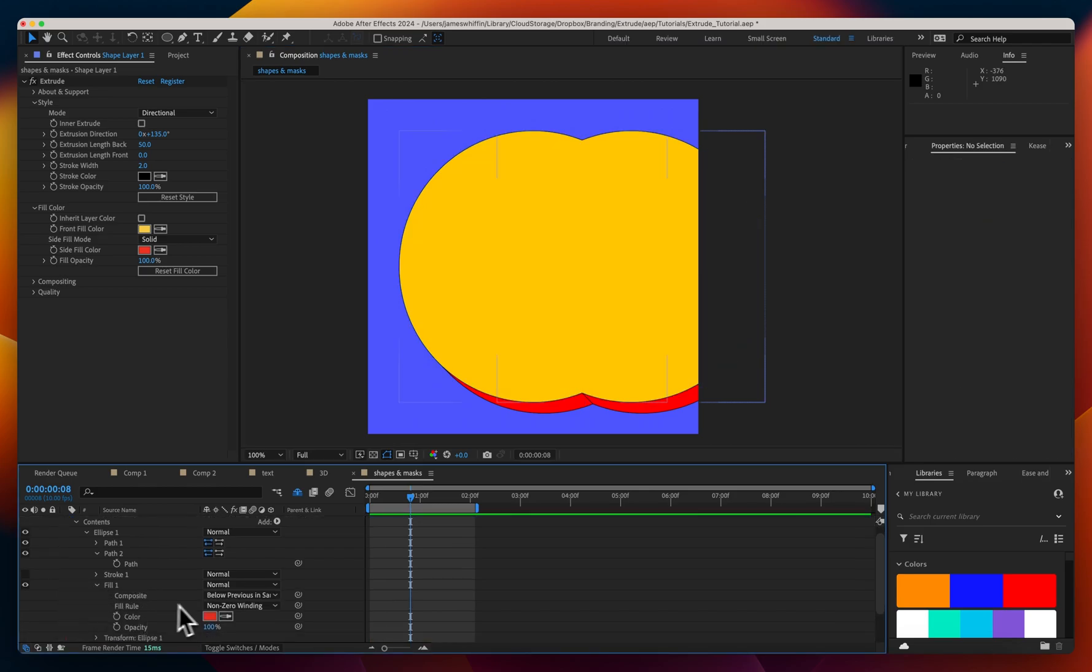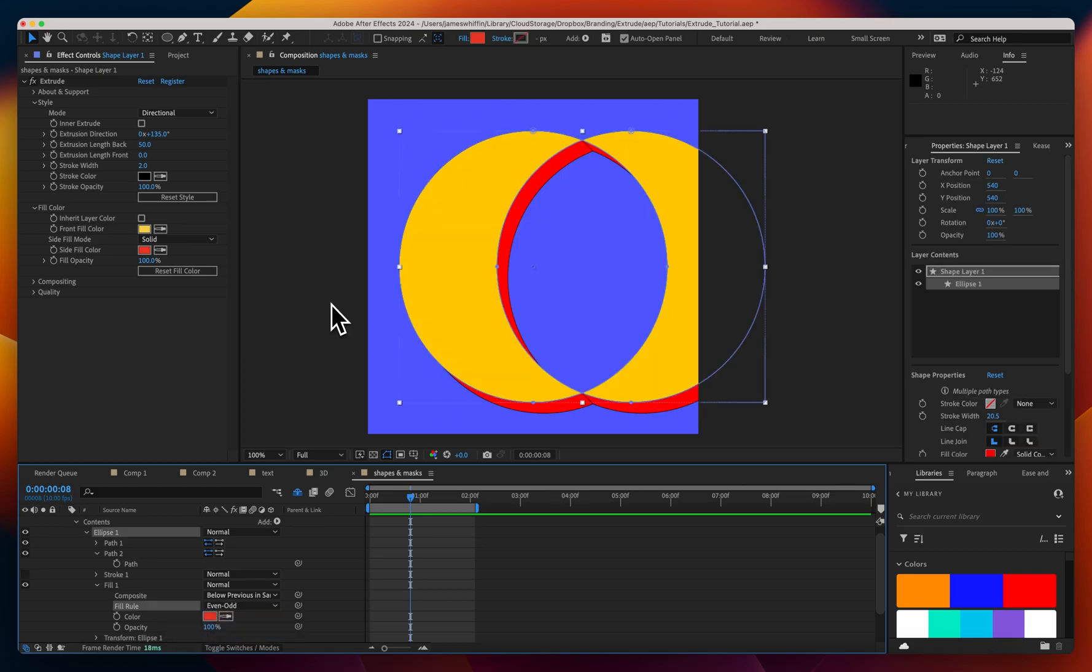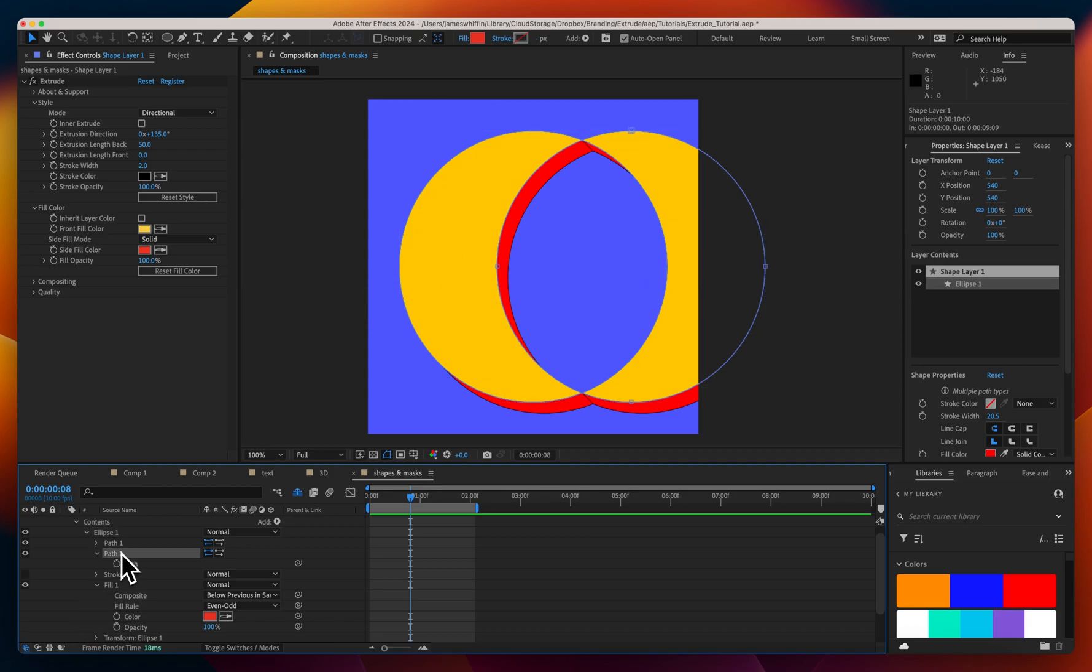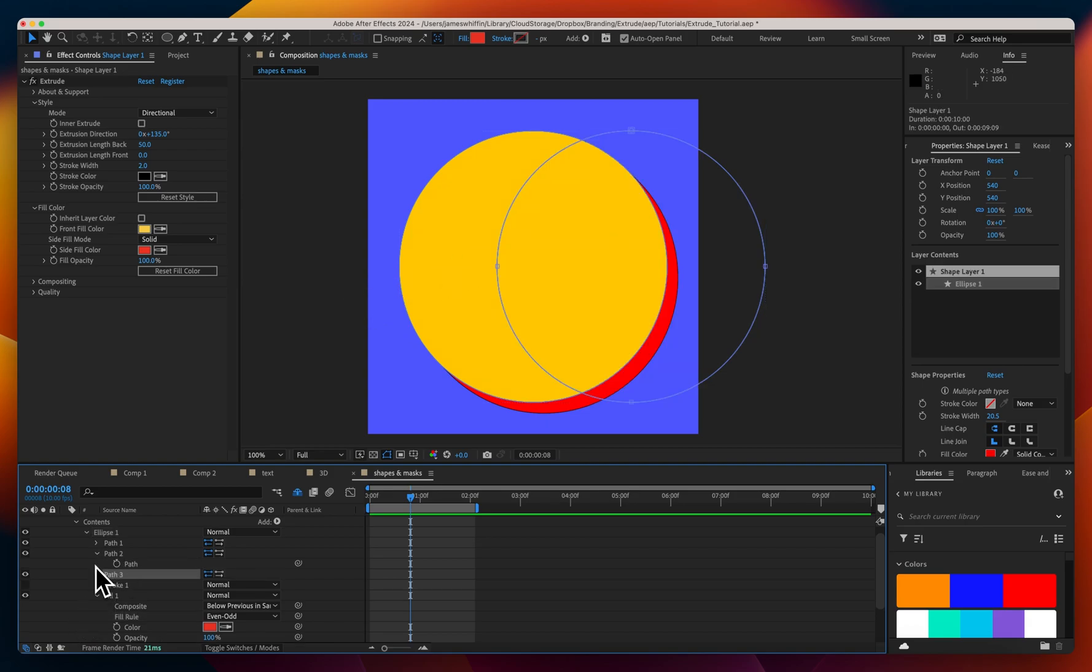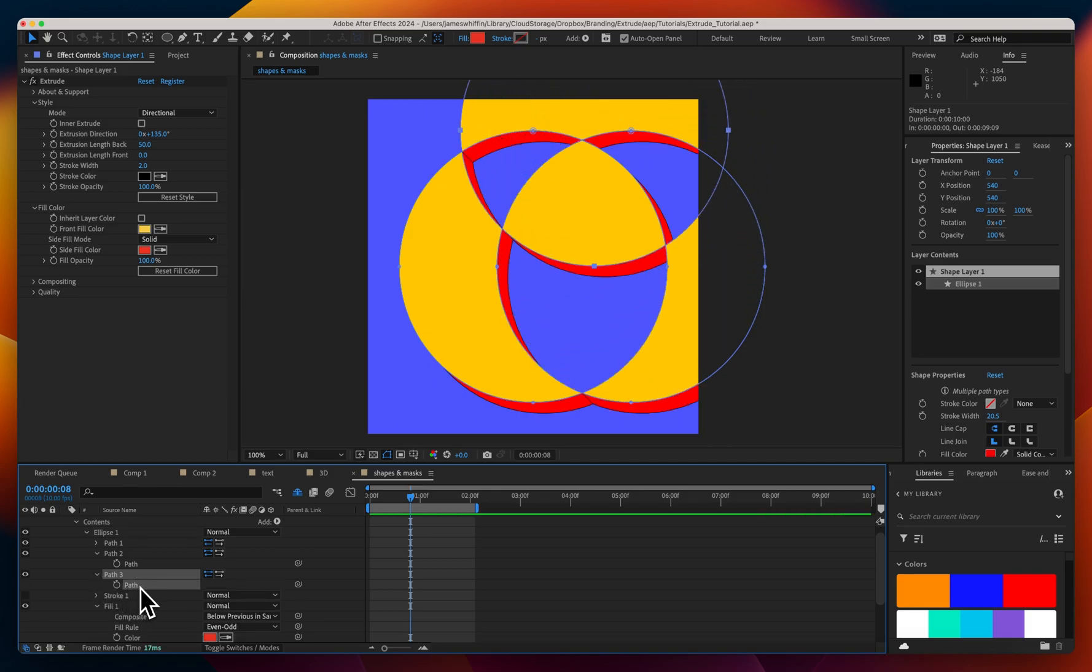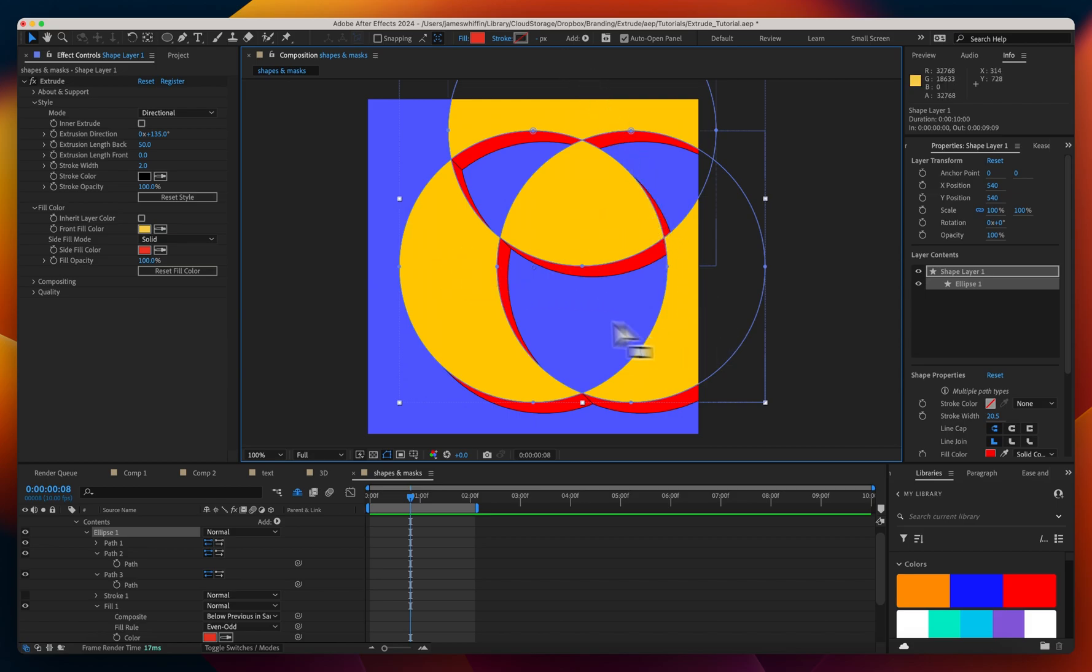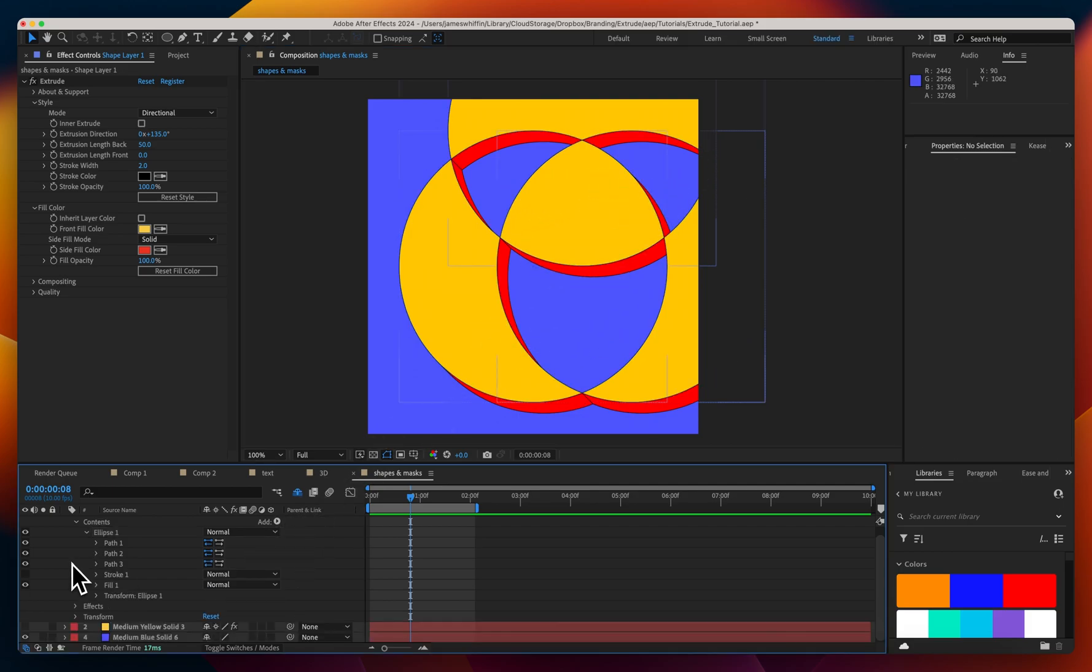Here we have a fill rule and by default it's non-zero winding. That's generally good for most cases, however we can choose even-odd and what that will do is where the number of path intersections are even it will subtract and where they're odd it will fill. This is easier to display if we have three paths and I move this third path up the top here to create like a Venn diagram. In the middle we have a total of three intersections so that's filled. On the sides we have just one intersection so that's filled and wherever there's two intersections it's subtracted.